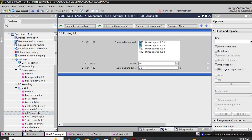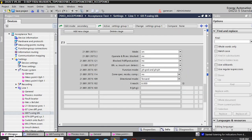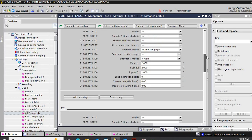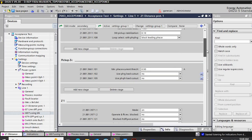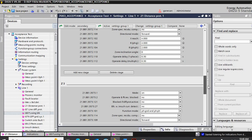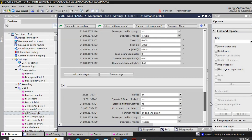We will confirm all zones are enabled. Here we will see Zone 1 is enabled, Zone 2 is enabled, Zone 3 is on.